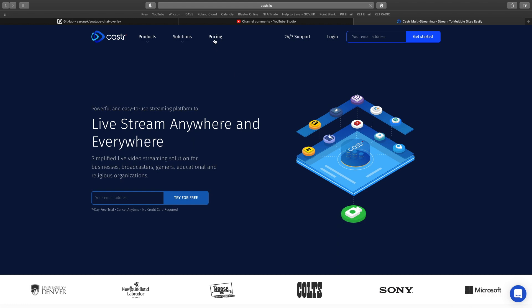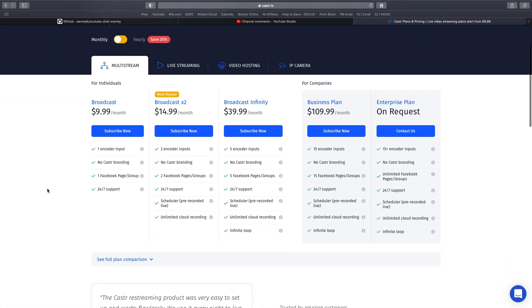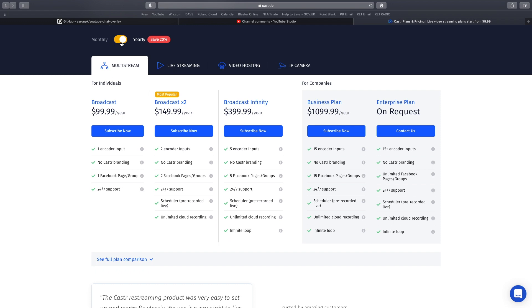Before we log in, we have the pricing. We've got £9.99 a month for one encoder, no Caster branding, one Facebook page group, and 24/7 support. If we do it yearly, it works out cheaper per month and saves 20%. The most popular one at £14.99 includes two encoder inputs, no Caster branding, two Facebook page groups, plus pre-record live and unlimited cloud recording, which is really useful.